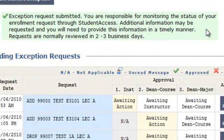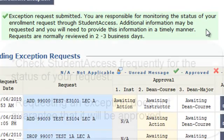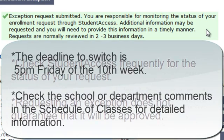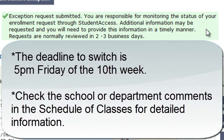You are responsible for monitoring the status of your enrollment request through Student Access. Additional information may be requested and you will need to provide this information in a timely manner. Requests are normally reviewed in two to three business days.